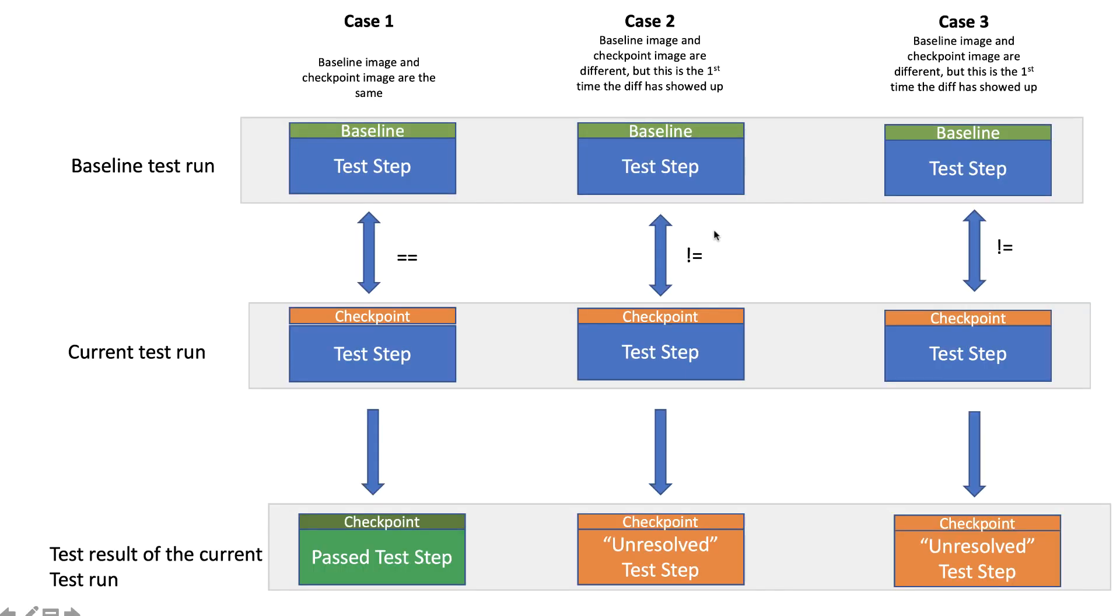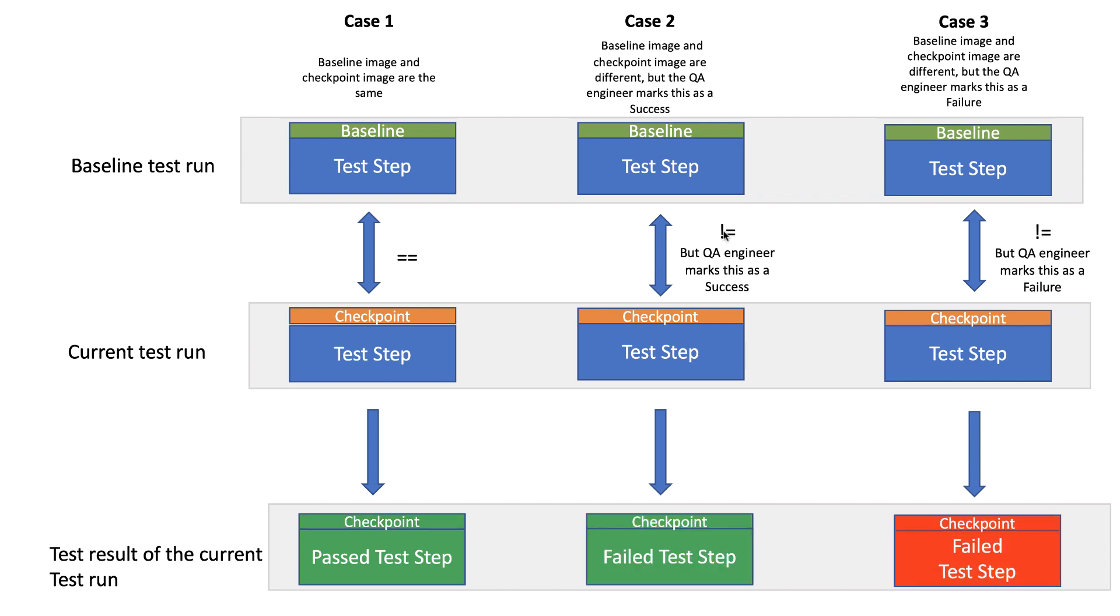Let's say you ran the same test again and it turns out step 1 was marked as a pass, but step 2 and step 3 were marked as unresolved. Now it is up to the QA engineer's job to decide what to do.